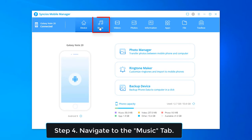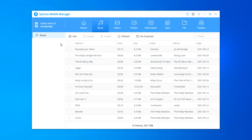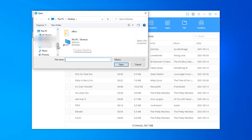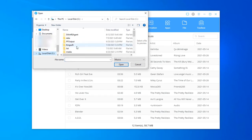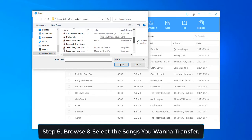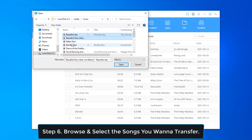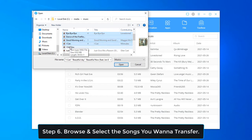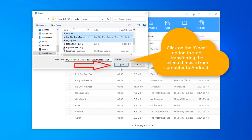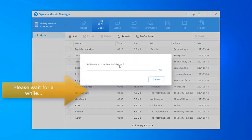Navigate to the Music tab. Tap Add Option, and then select Add Files. View and select the music you need. Click on the Open option to continue. After a while, the selected music will be imported to your Android phone.